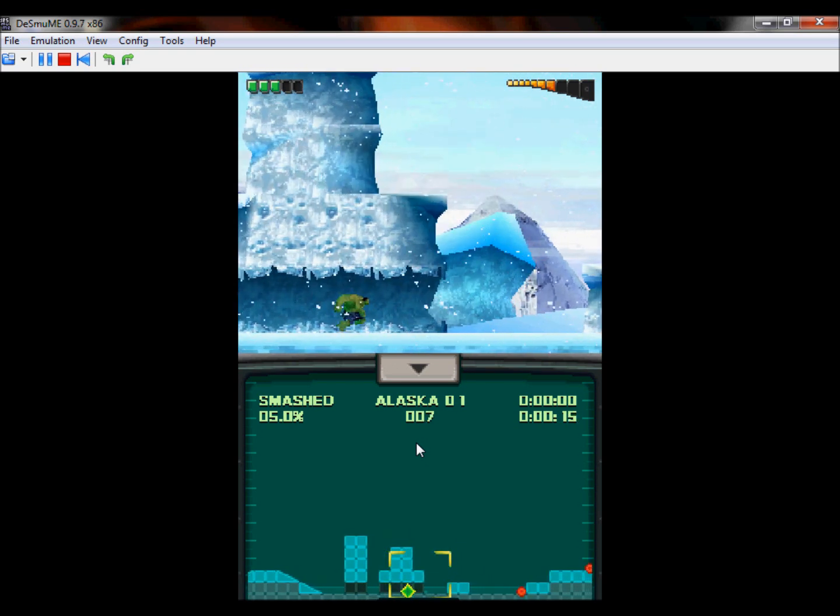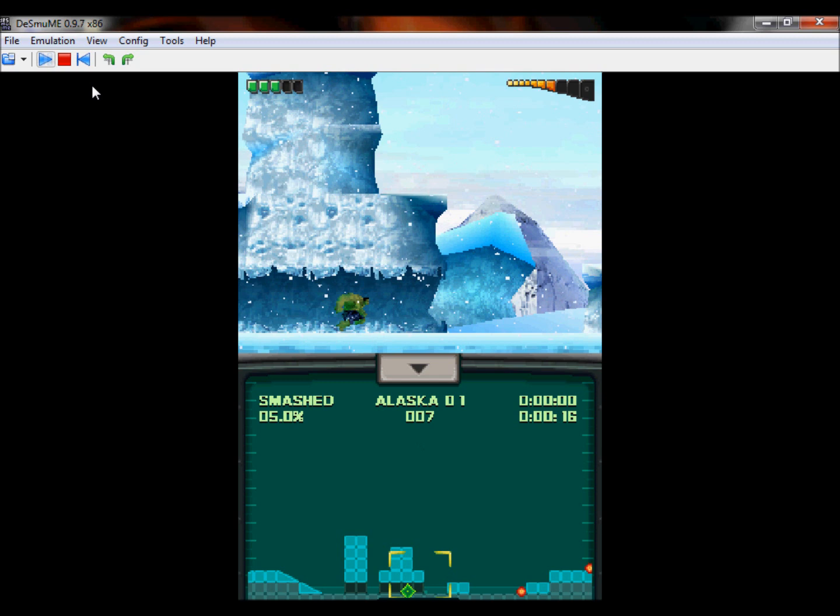So, yeah, that's my tutorial for Nintendo DS Emulator. Thanks for watching, please like, rate, and comment and subscribe. Thanks for watching, see ya.